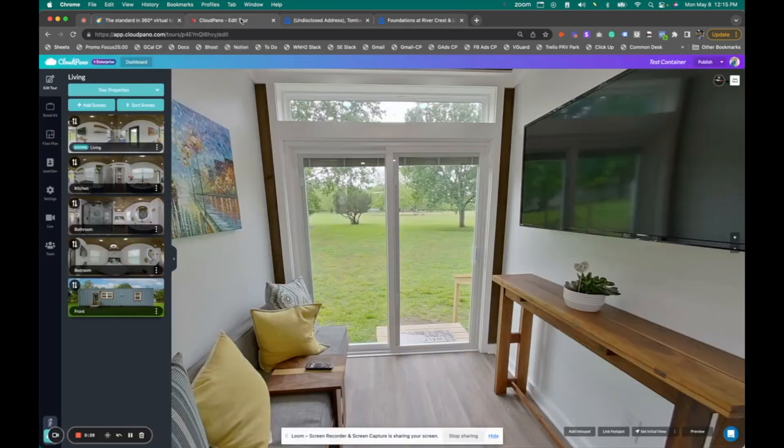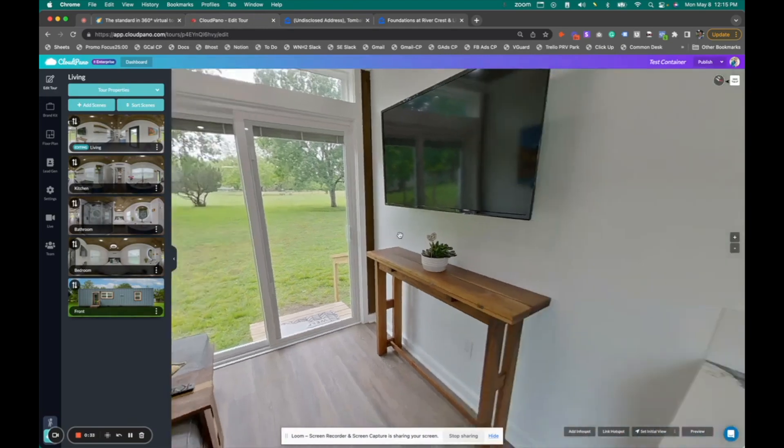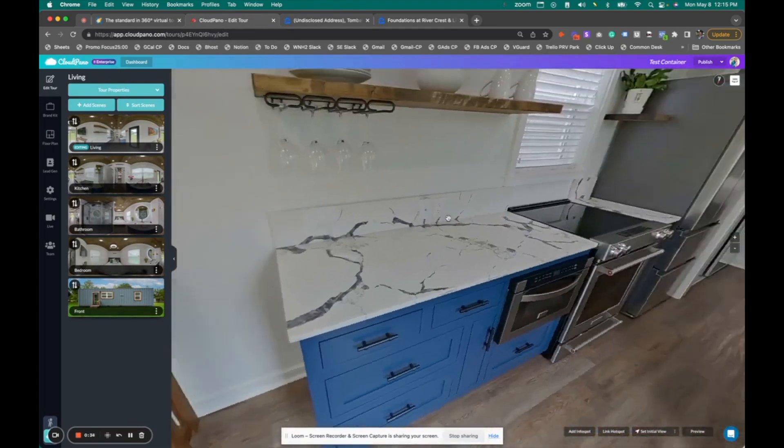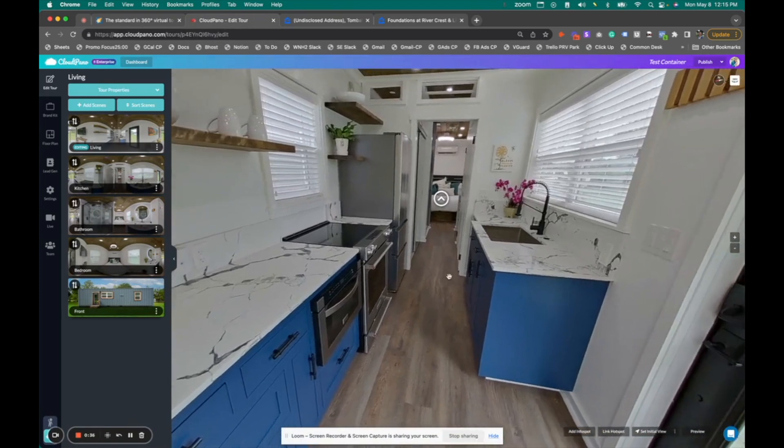Once you've created your 360 virtual tour and uploaded your photos, you'll see all your images here on the left. You can connect those photos via hotspots, add info spots, and embed media.